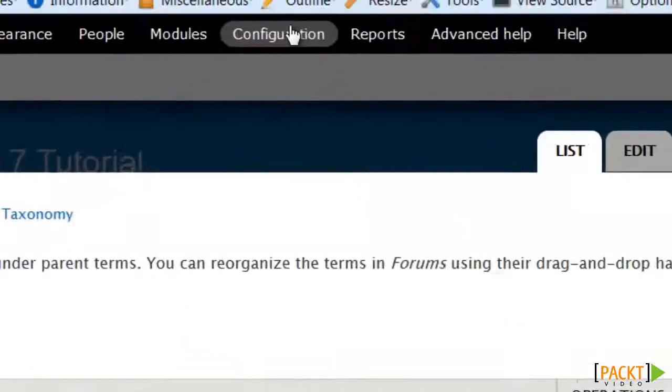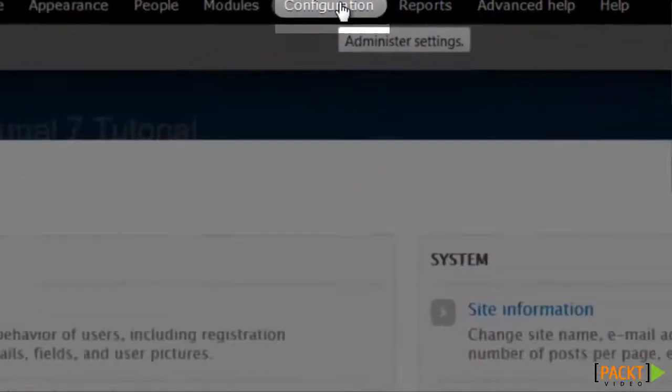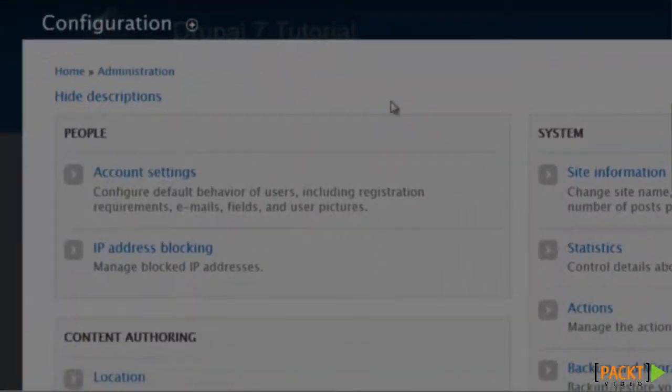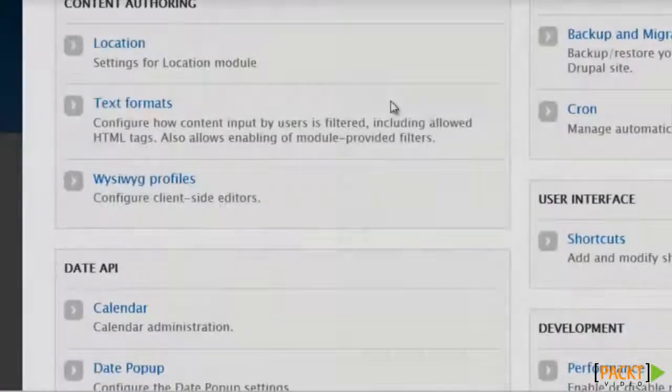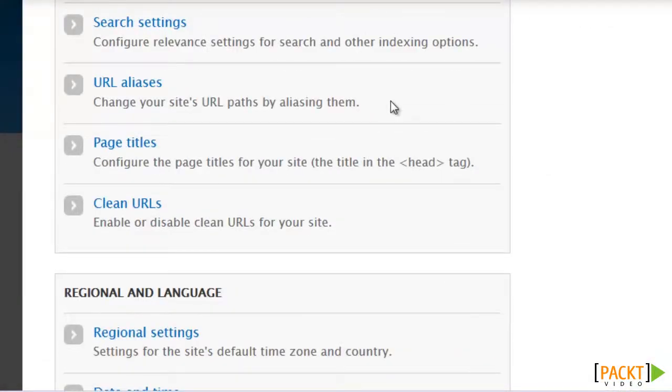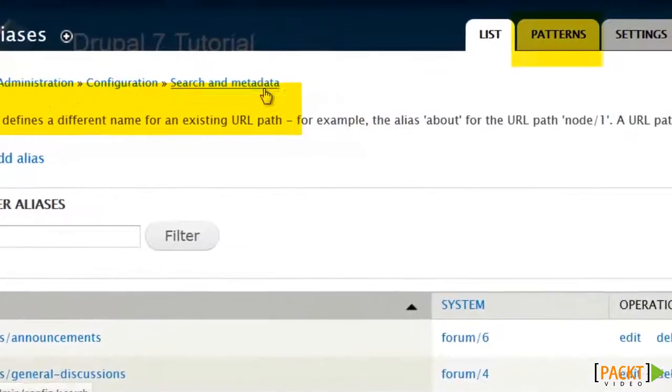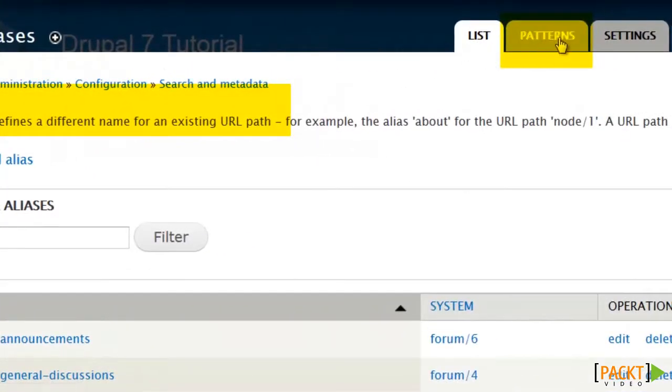Now we go to configuration. Scroll all the way down here to URL aliases, and then patterns.